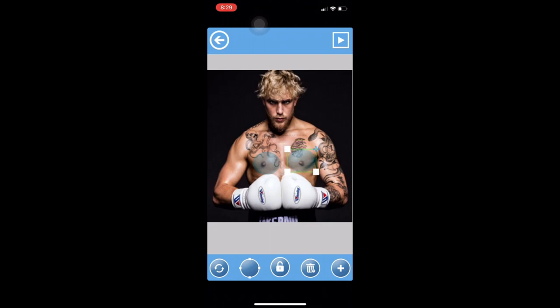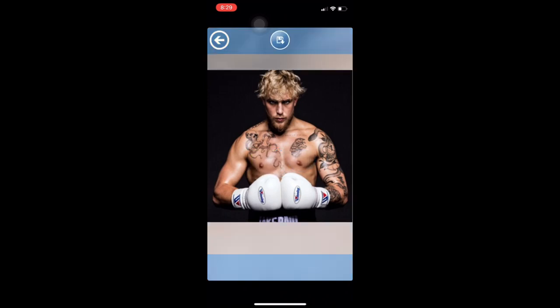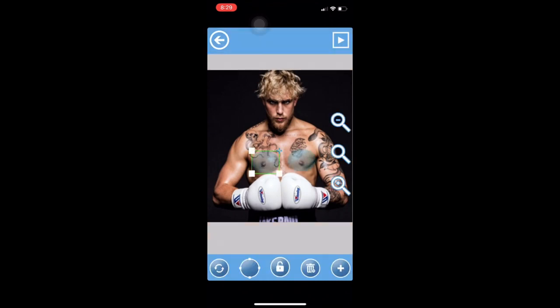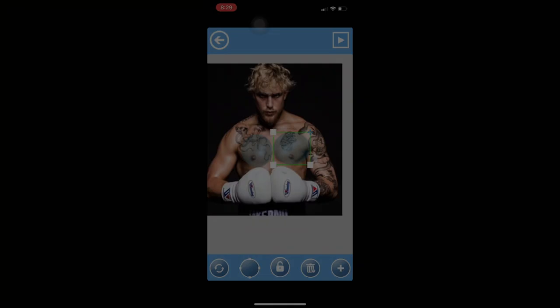You can move the bubbles around by hitting one of the white squares in the corners. Then once they're perfectly in place, just hit the top right play arrow and it's going to move around. You can even touch them to make them move more. It is the weirdest effect I've done on this channel.